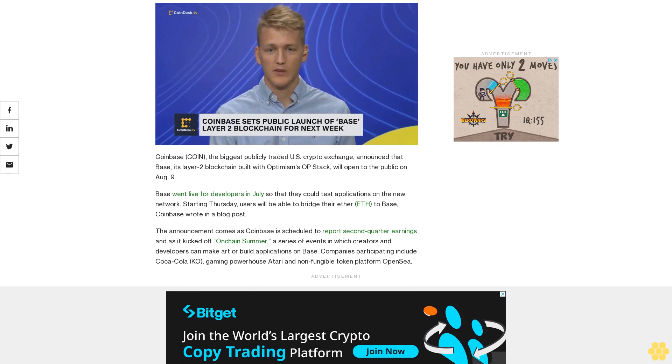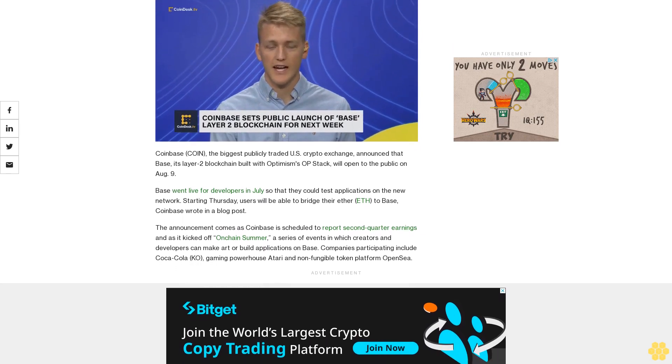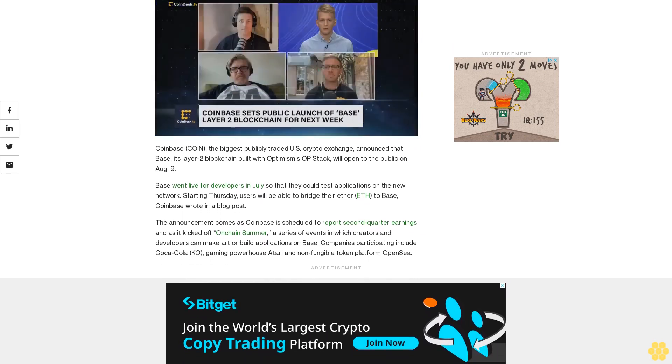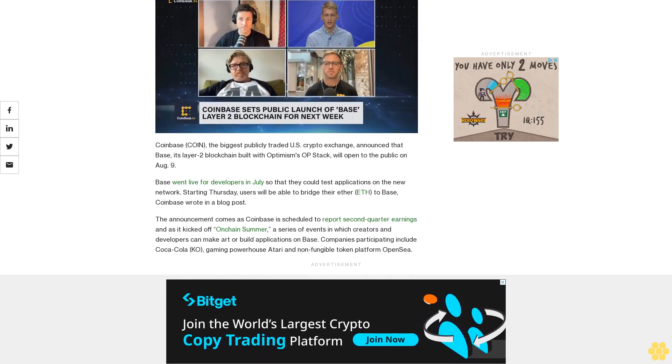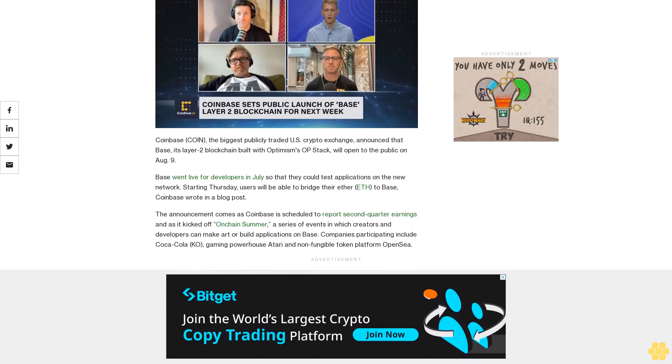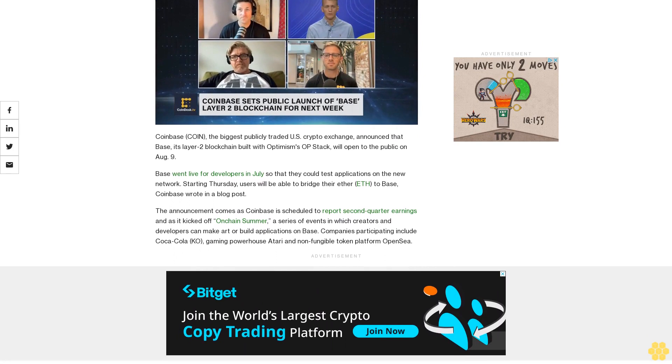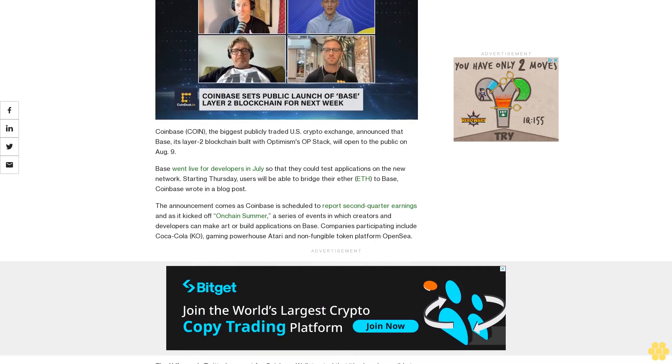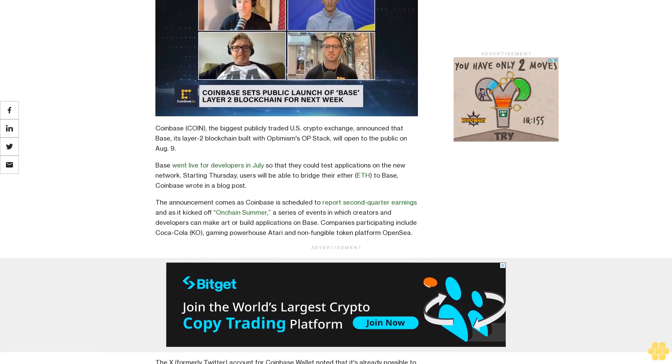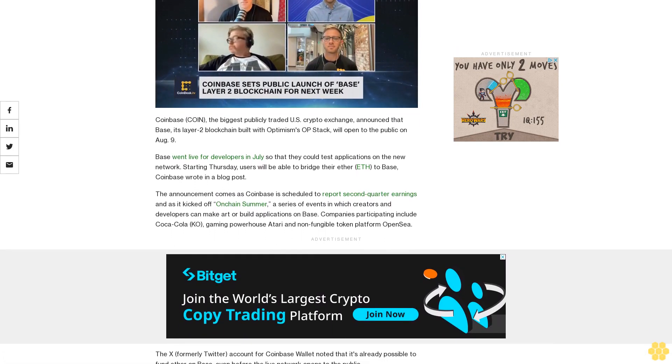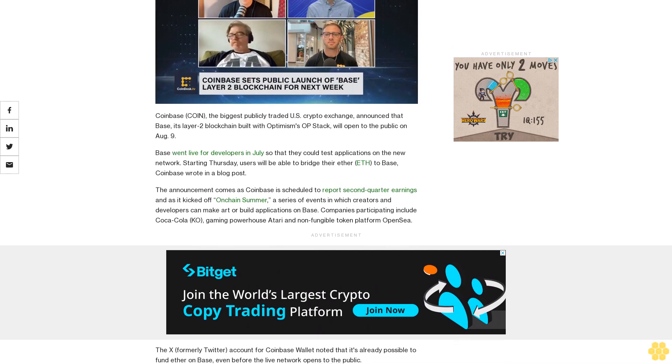Base went live for developers in July so that they could test applications on the new network. Starting Thursday, users will be able to bridge their Ether to Base, Coinbase wrote in a blog post.